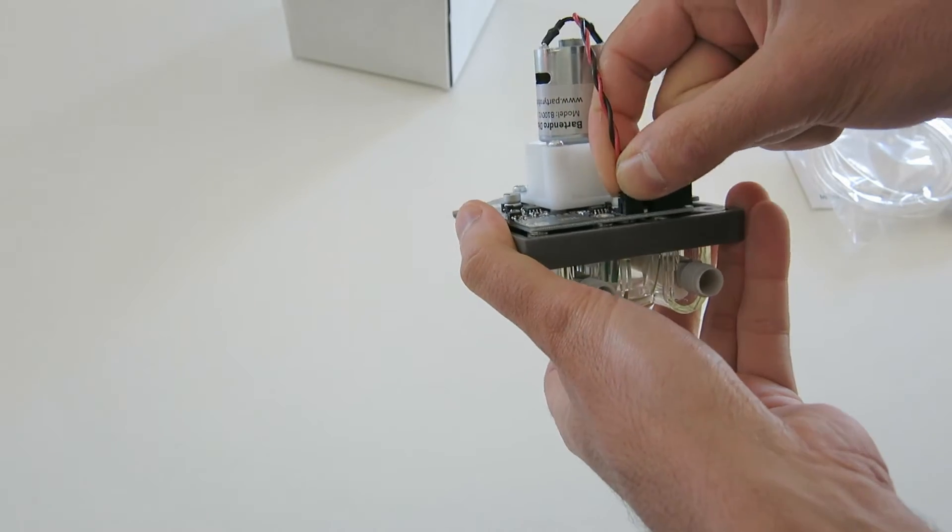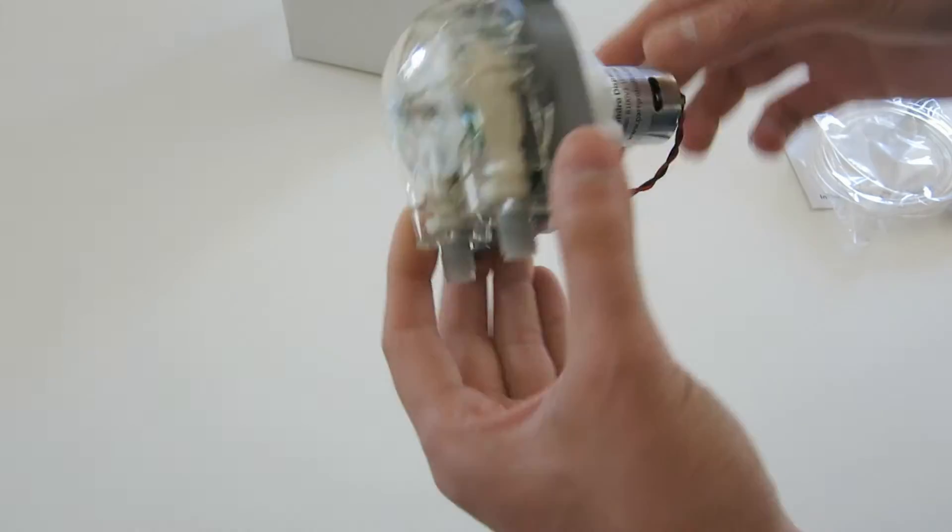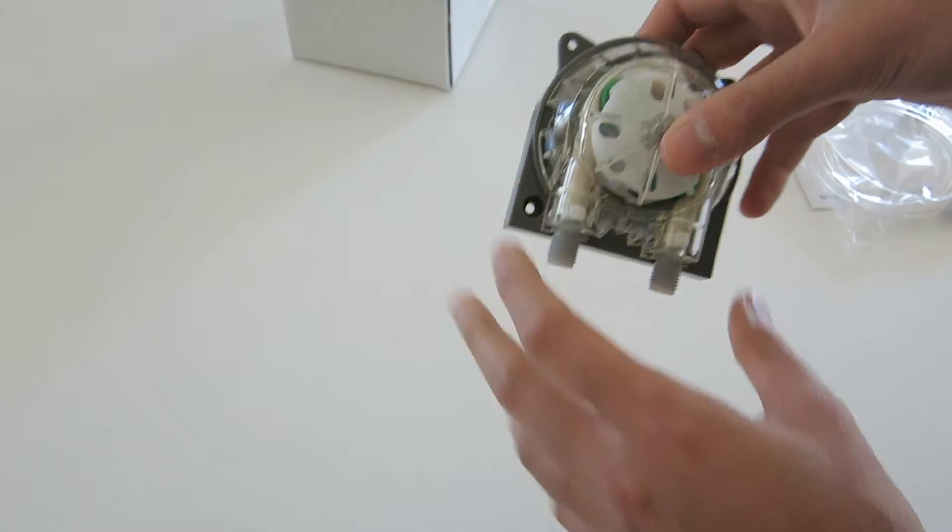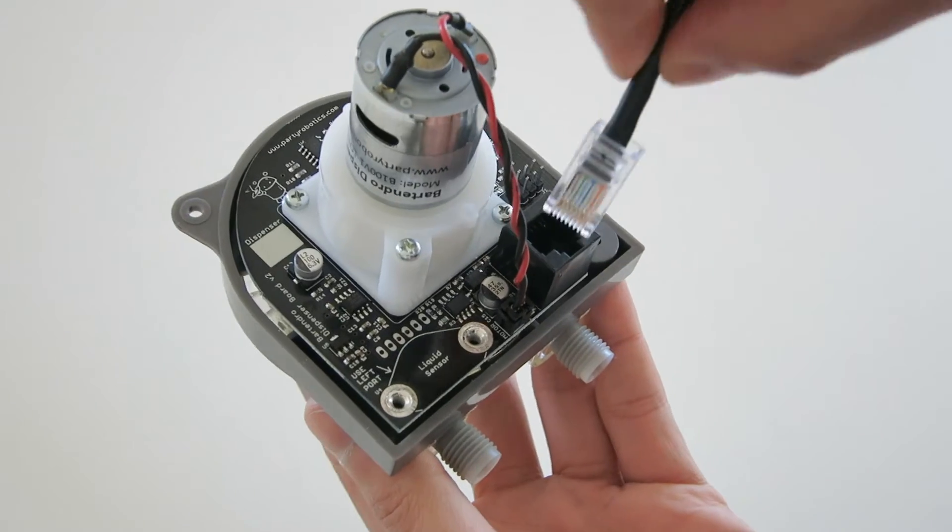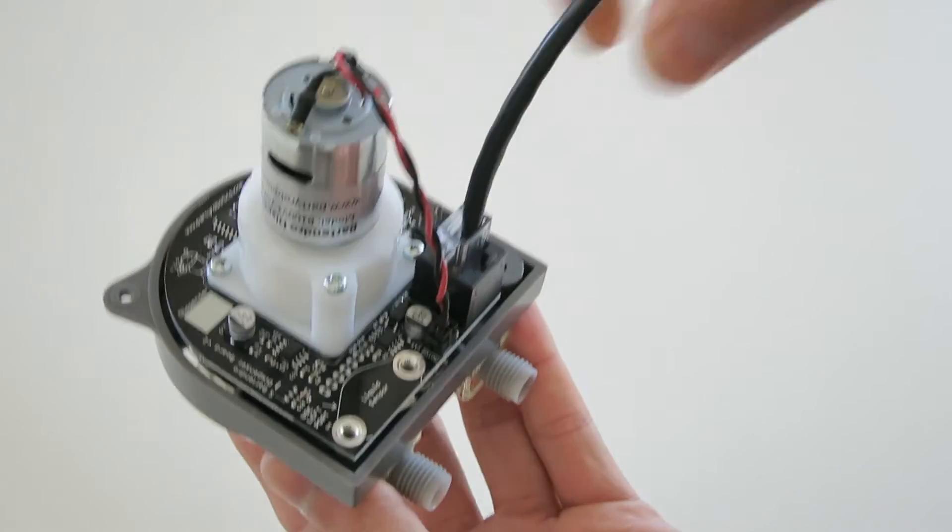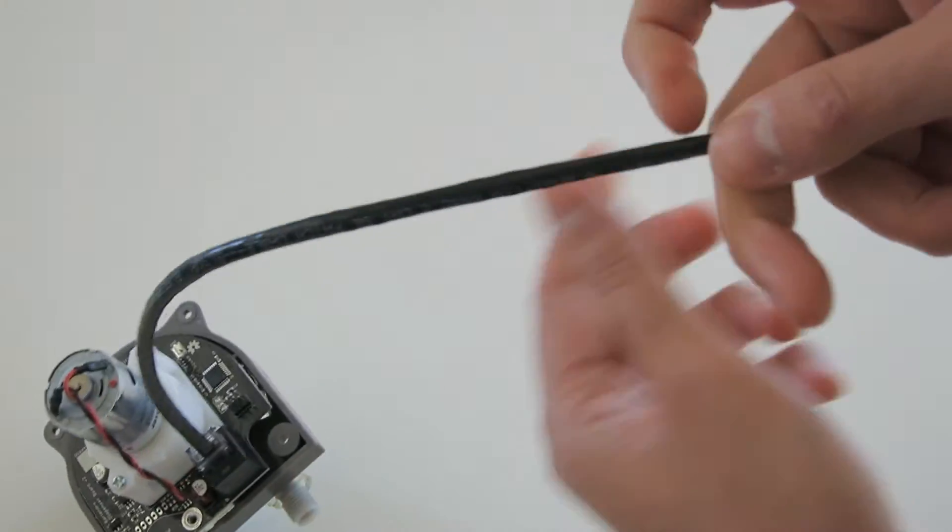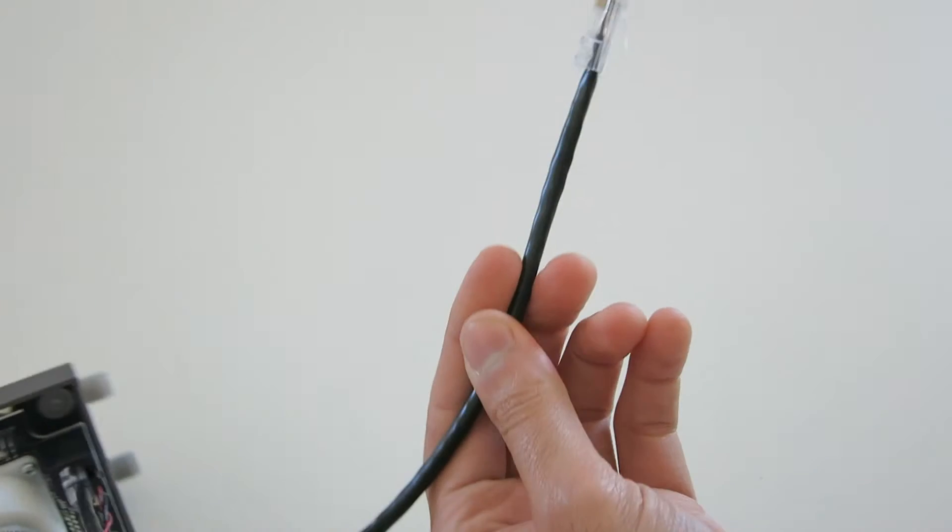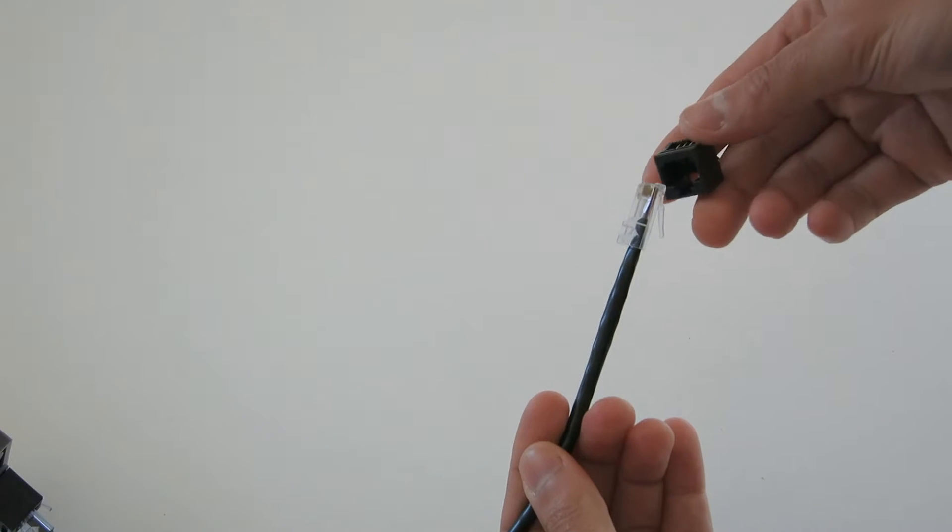The next step is plugging an ethernet cable into the dispenser. Any standard cable under 10 feet will work. You may want an RJ45 breakout board to make connecting to an Arduino easier.